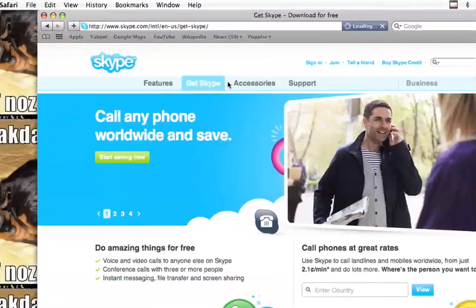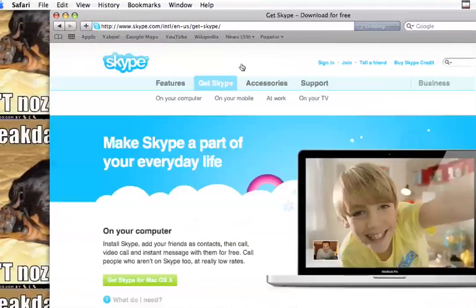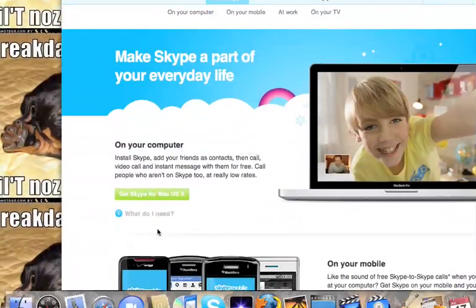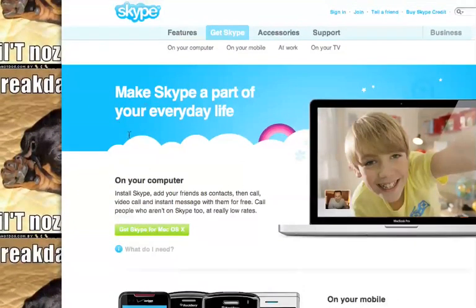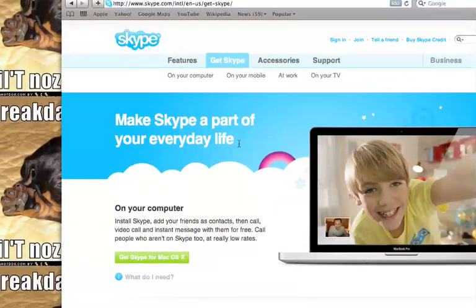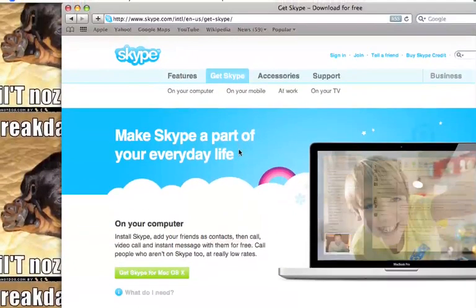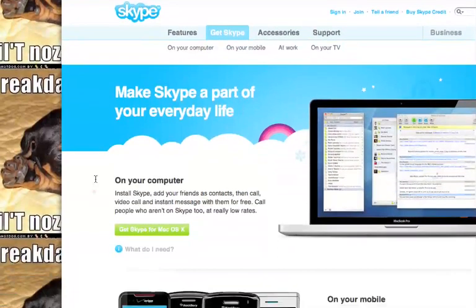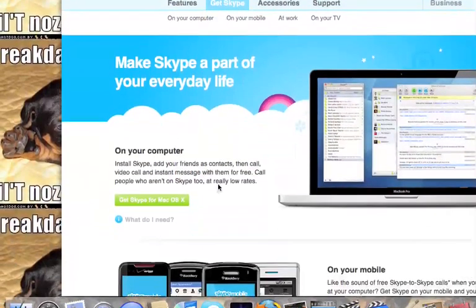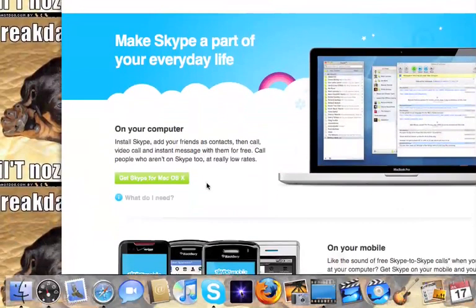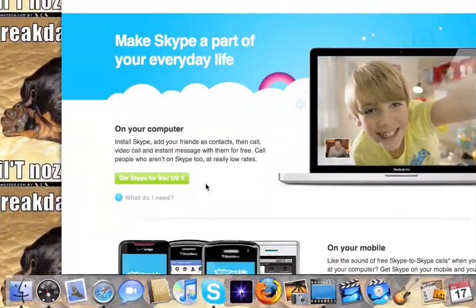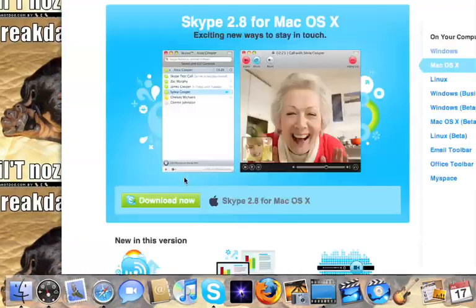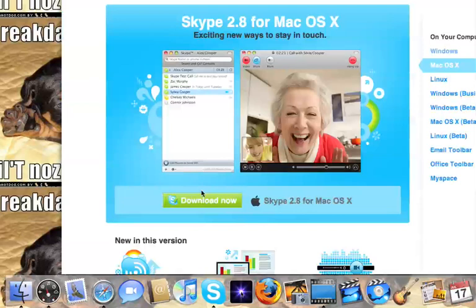Press Get Skype, and then it says make Skype a part of your everyday life. It says on your computer, install Skype and add your friends as contacts to make video calls and instant message with them for free. You click Get Skype for Mac OS X and press Download Now.